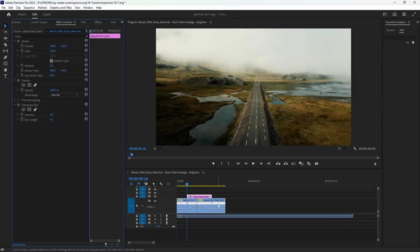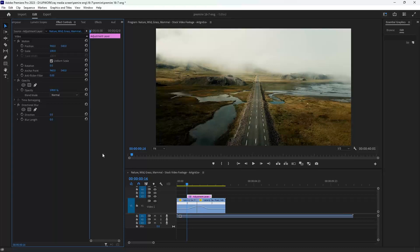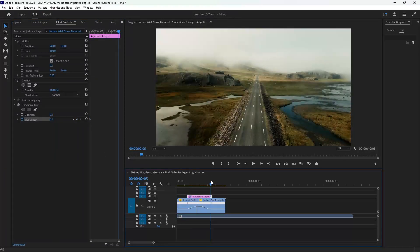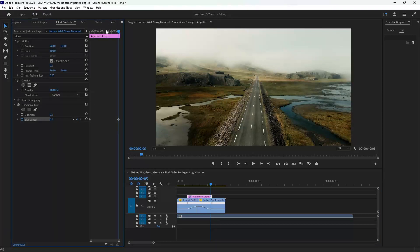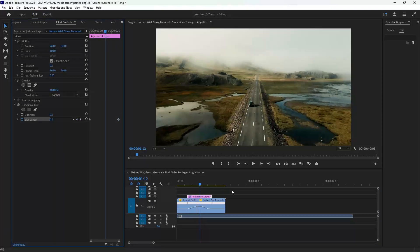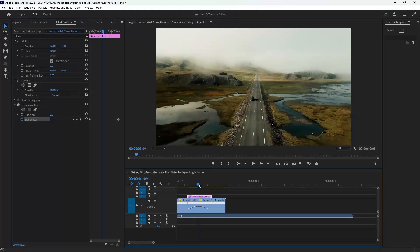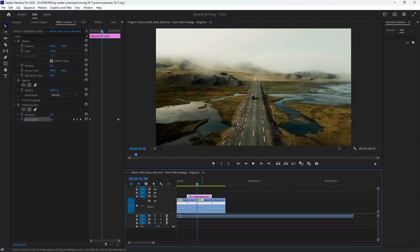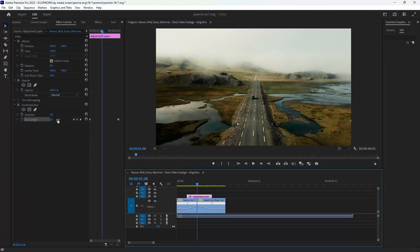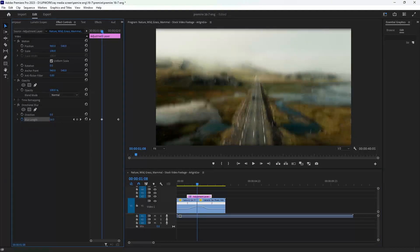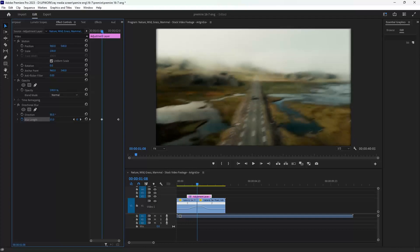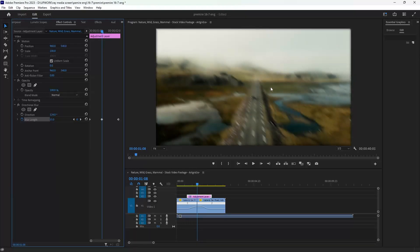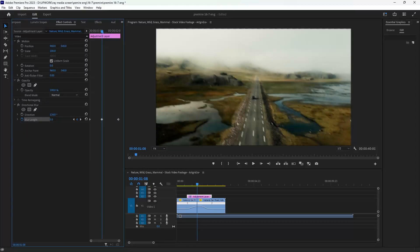First at the beginning of the adjustment layer, and the same keyframe at the end of the adjustment layer. At the middle of the adjustment layer, or between our clips here, you can increase the blur. Then you can change the direction of the blur according to your video.